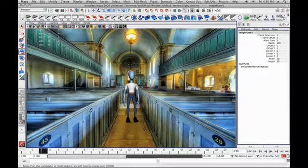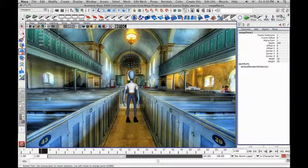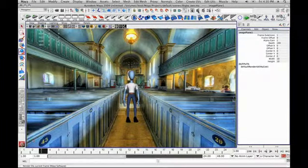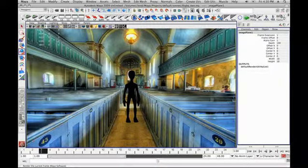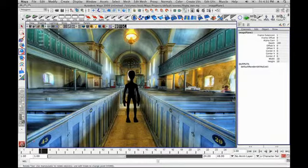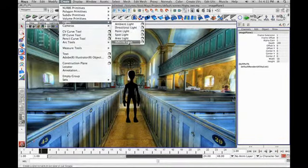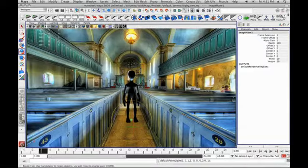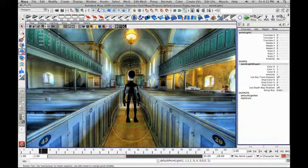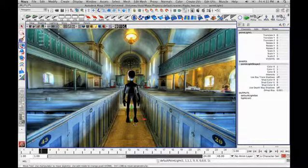So now we want to actually start setting up lights. Right now Maya's using a default light to render the character. On screen, you don't see any lights unless you press 7 on your keyboard — you don't see the effects of light. I'm going to press 7, and as you see, there's no lights, so he goes pretty much solid black. But if we go to Create Lights and create a point light — we'll call that the ceiling light up here — notice we actually start to get an indication of light on him.